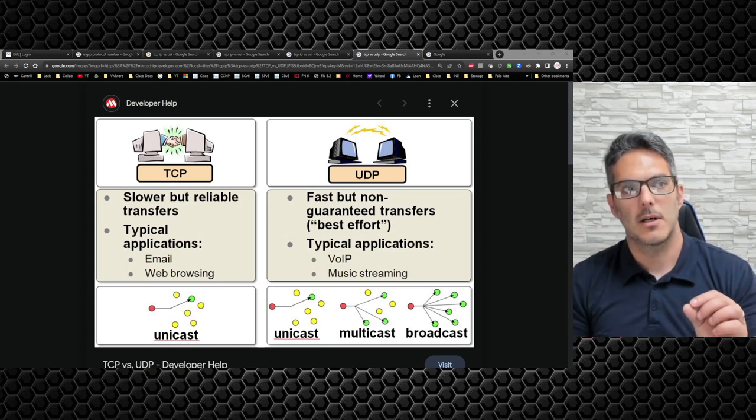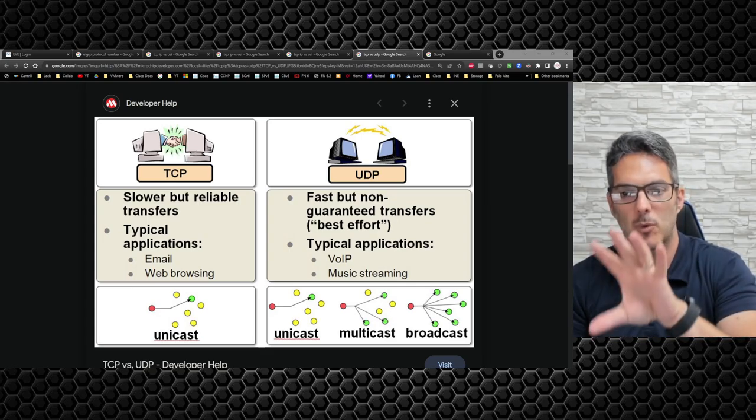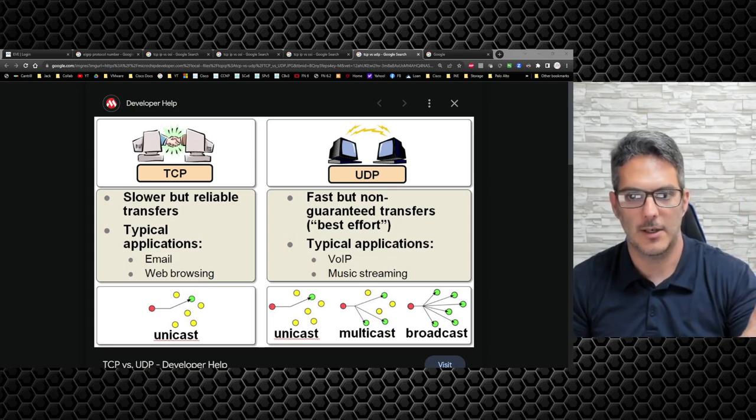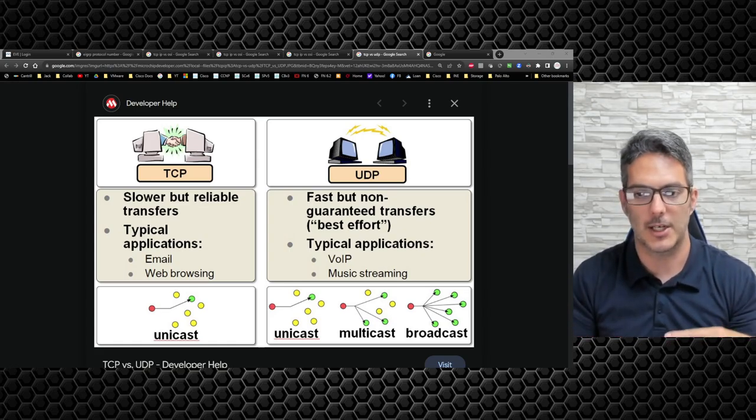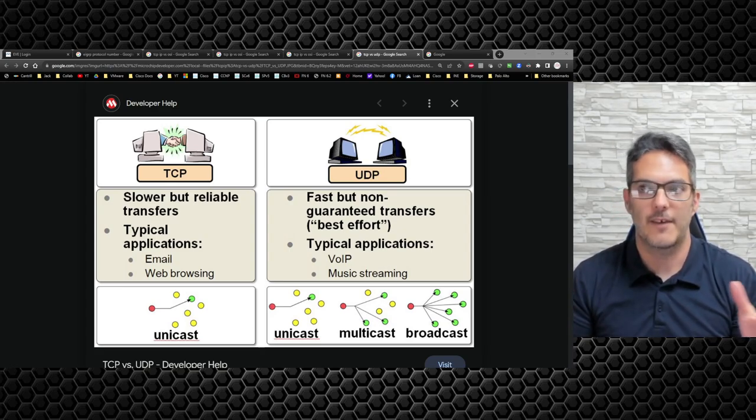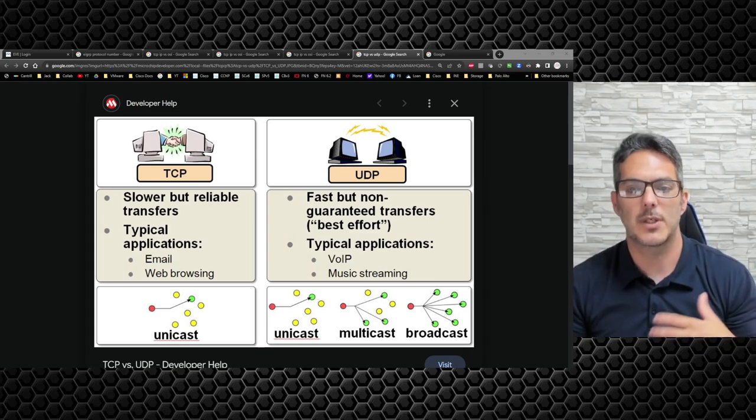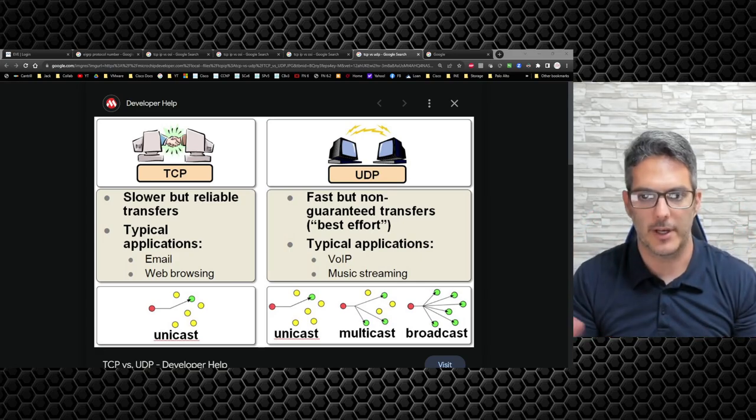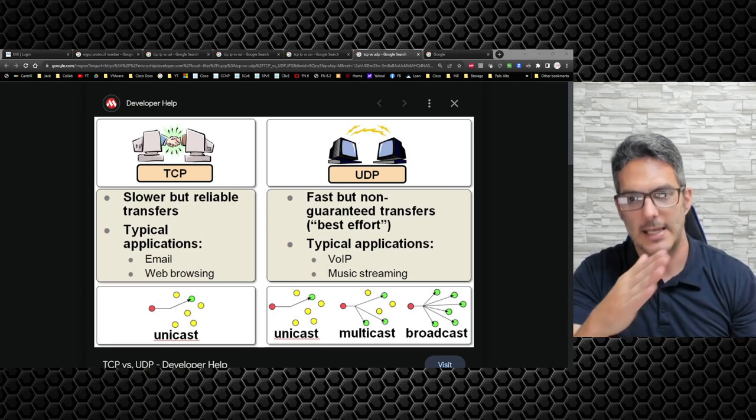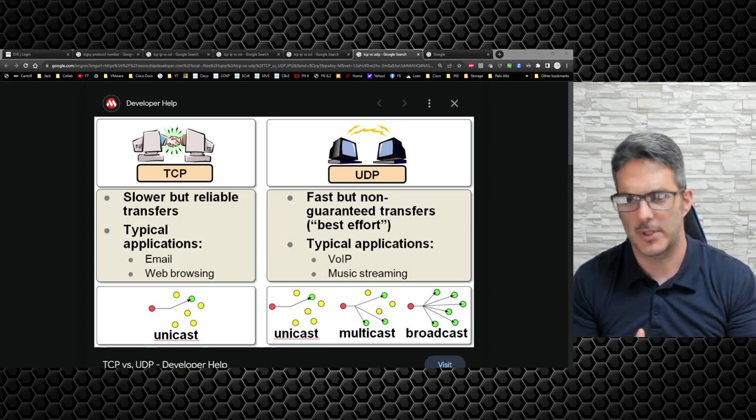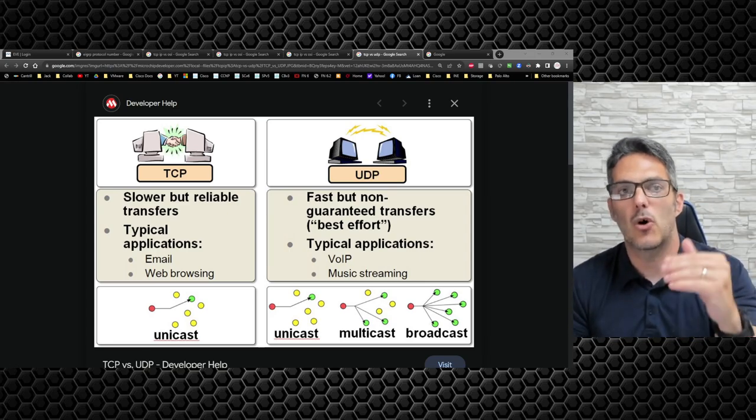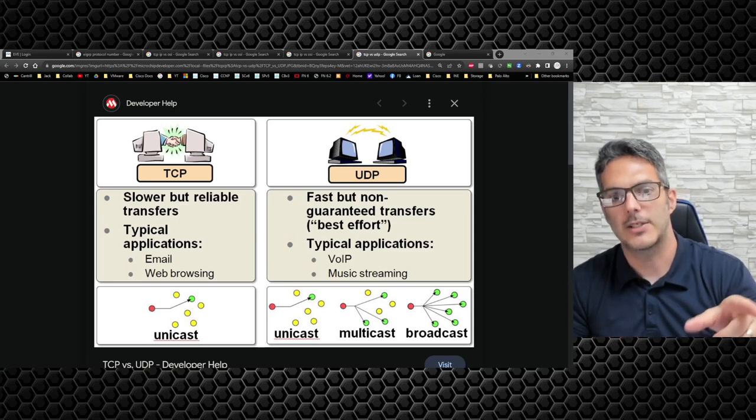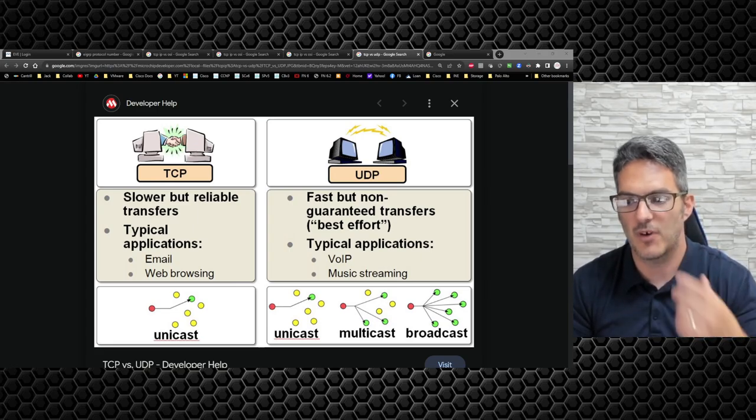By the time you end up sending that one file, the sliding windows happens on a per file basis when it does the negotiation back and forth. So you'll see it start to ripple and go up eventually to where it'll max out and every new file that it's going to send, it's got to recalculate that and that's where TCP is slower but reliable.